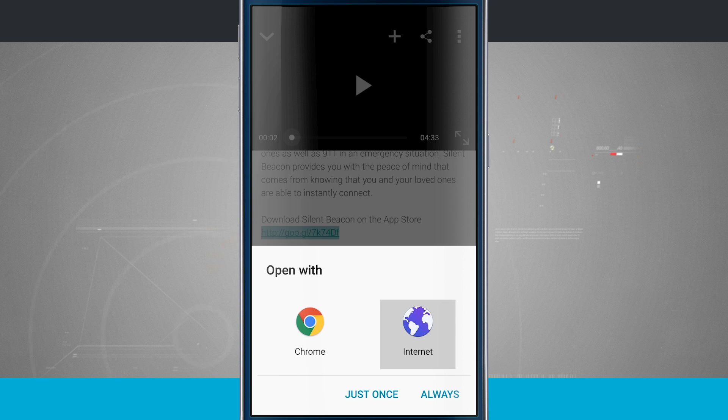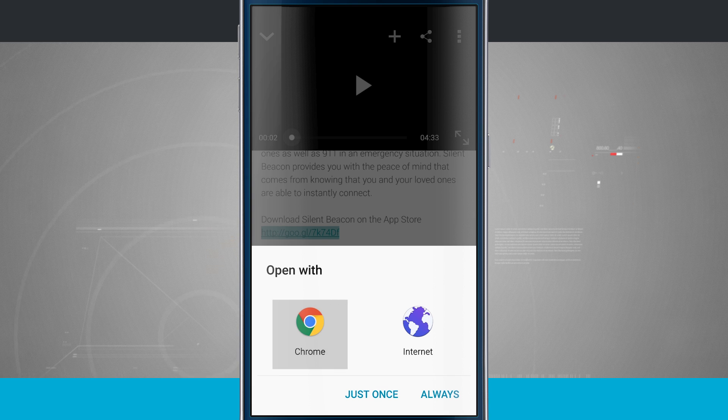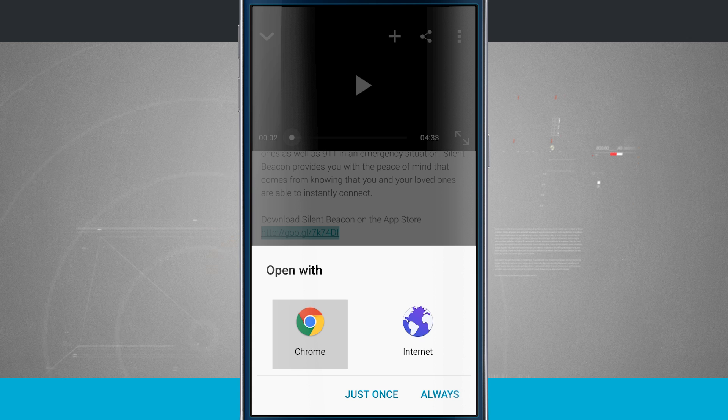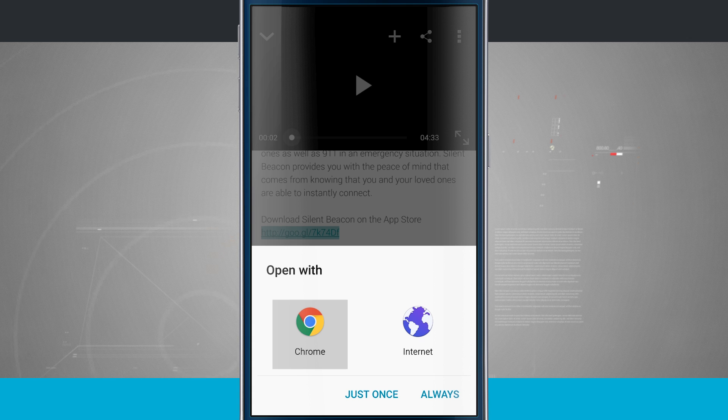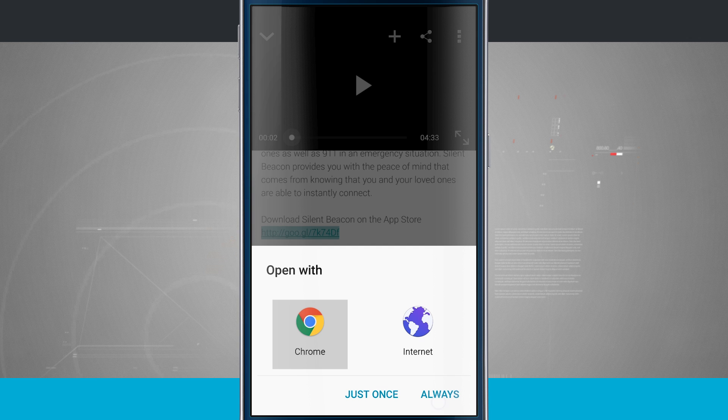So whichever one you want to use, tap on it. If I tap just once, it's only going to open that link up in Chrome just this one time. But if I tap always, whenever I open up a web link it's always going to choose Chrome.